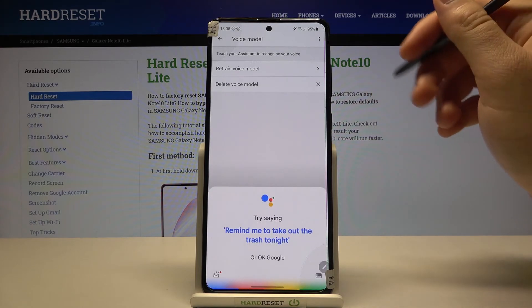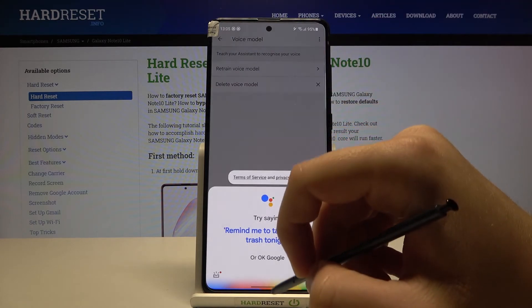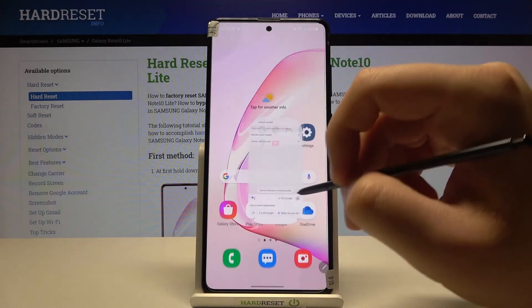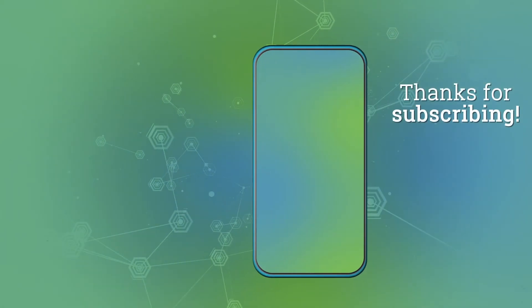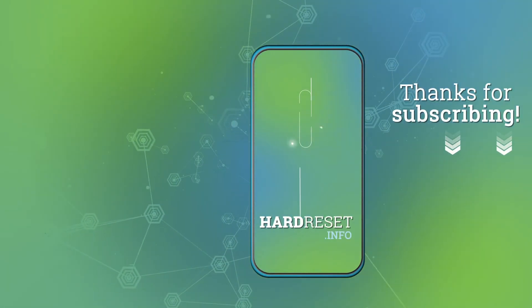So if you find this video helpful, remember to leave a like, comment, and subscribe to our channel. Bye for now, and go check out all of our videos.